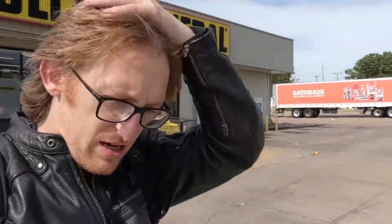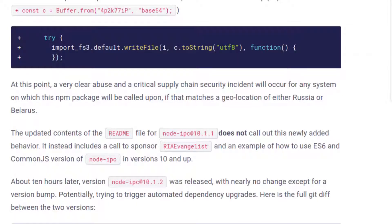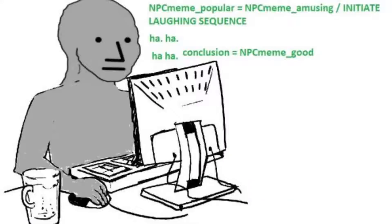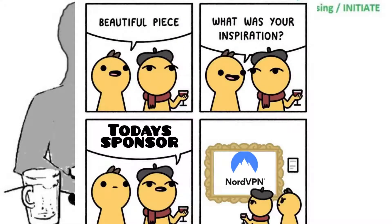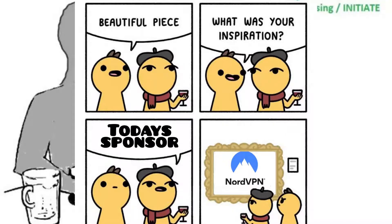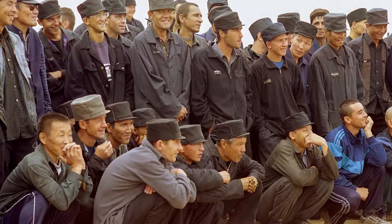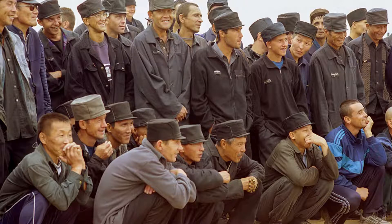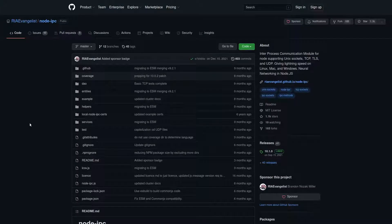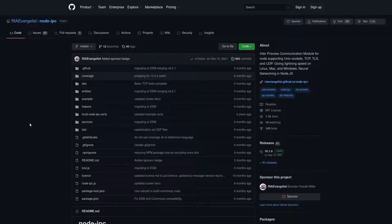One other important thing to point out about this malware is that apparently, the disk erasing part only seems to affect devices that have a Russian or Belarusian IP address. But that's kind of a moot point, because we live in an international world. Even the most tech illiterate normies oftentimes use VPNs that might just so happen to give them a Russian or Belarusian IP address.